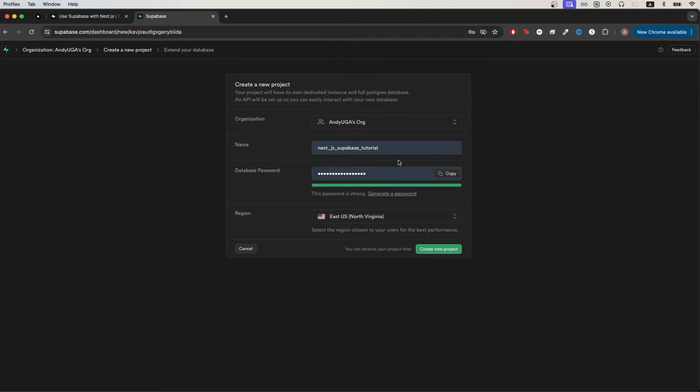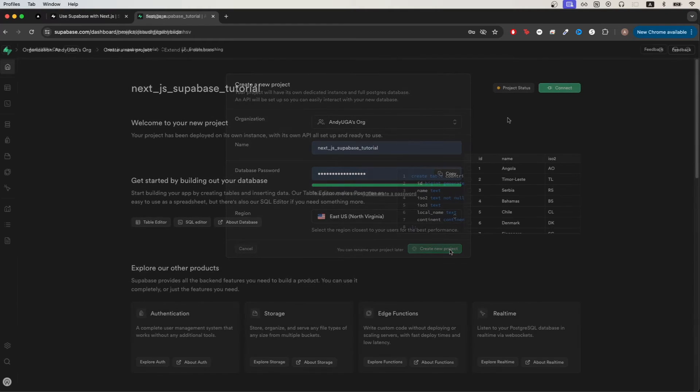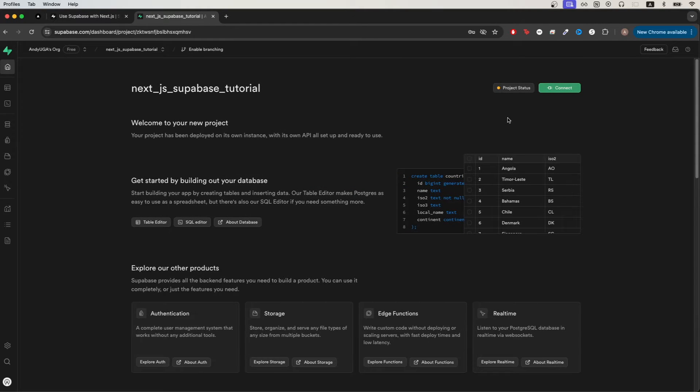Type in a name for the project, type in your password, and then select your region. Then select create new project. Once your project is done being built it should look like this.